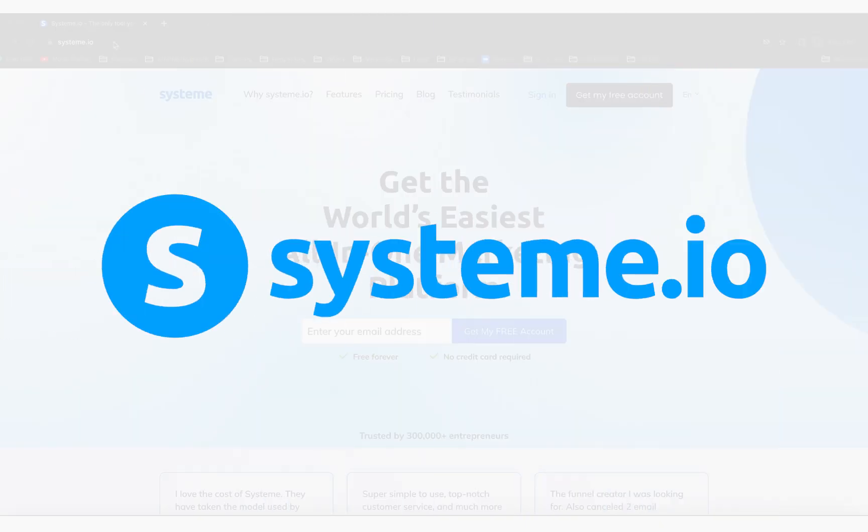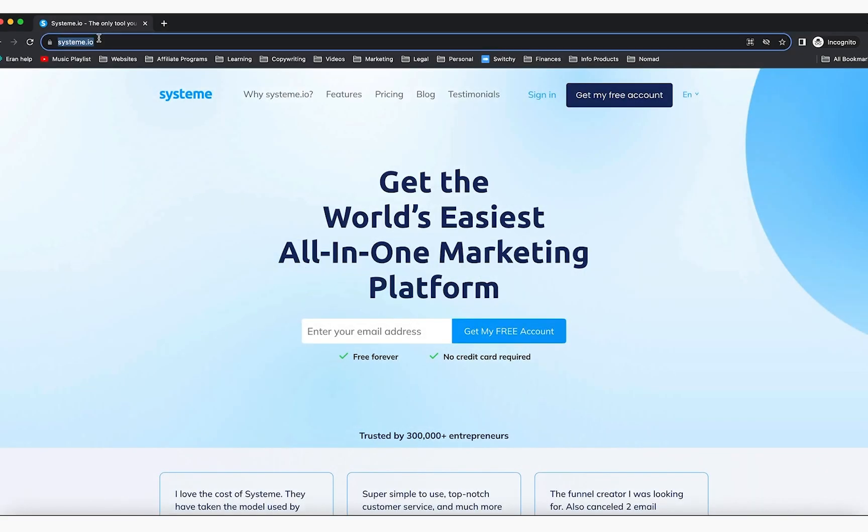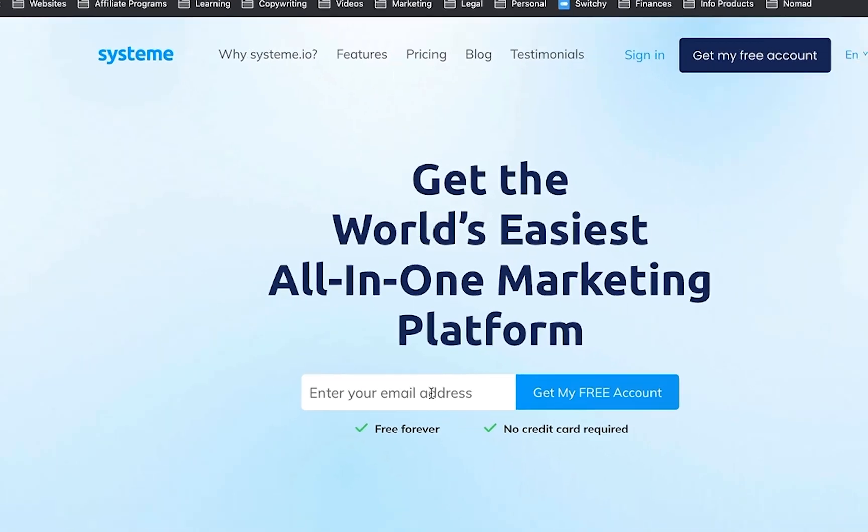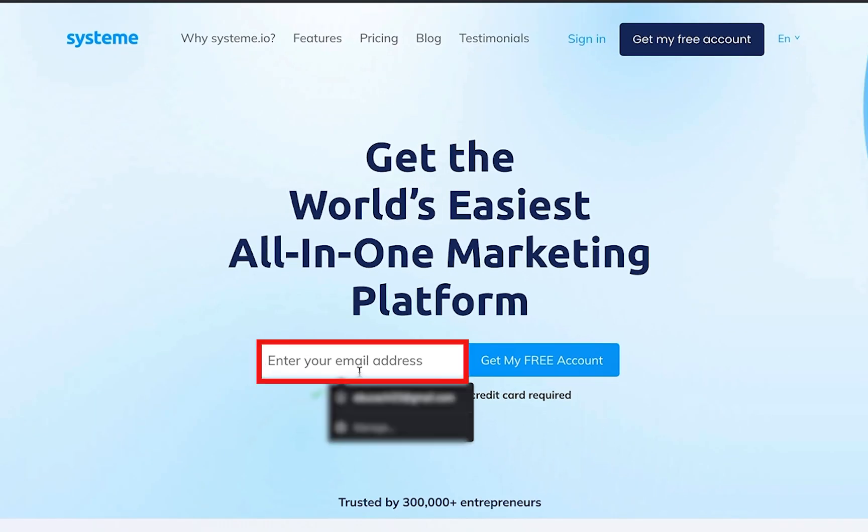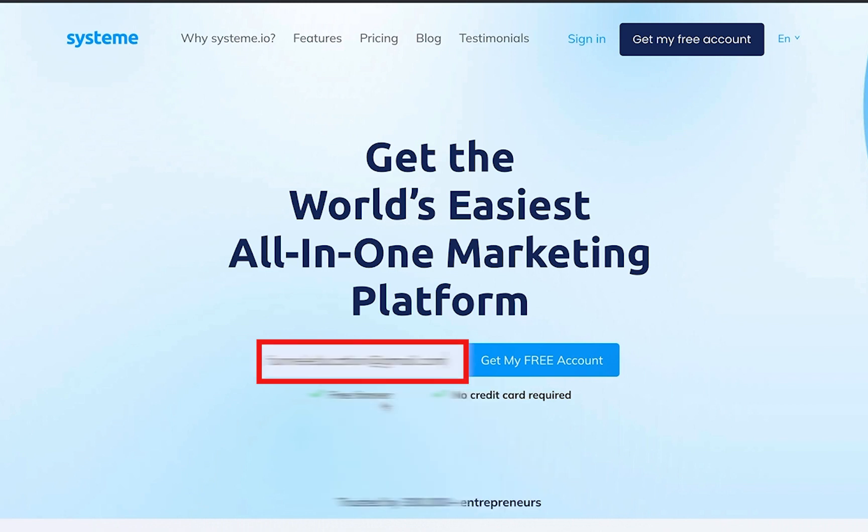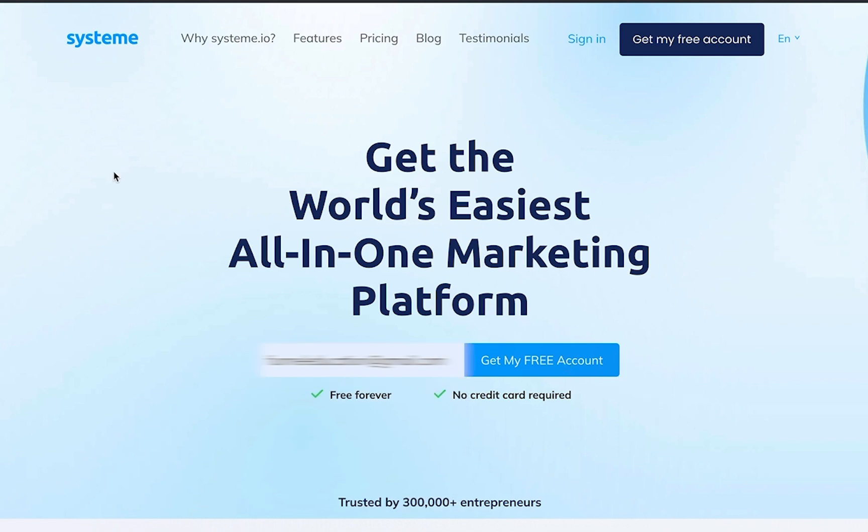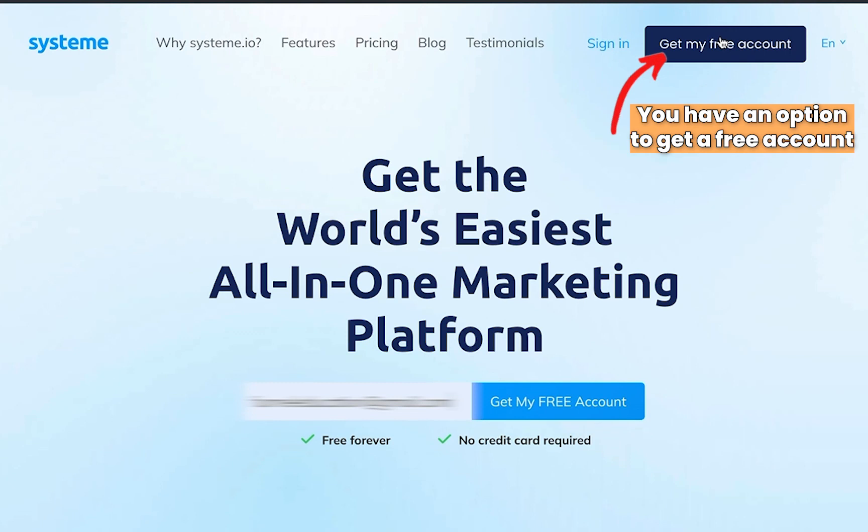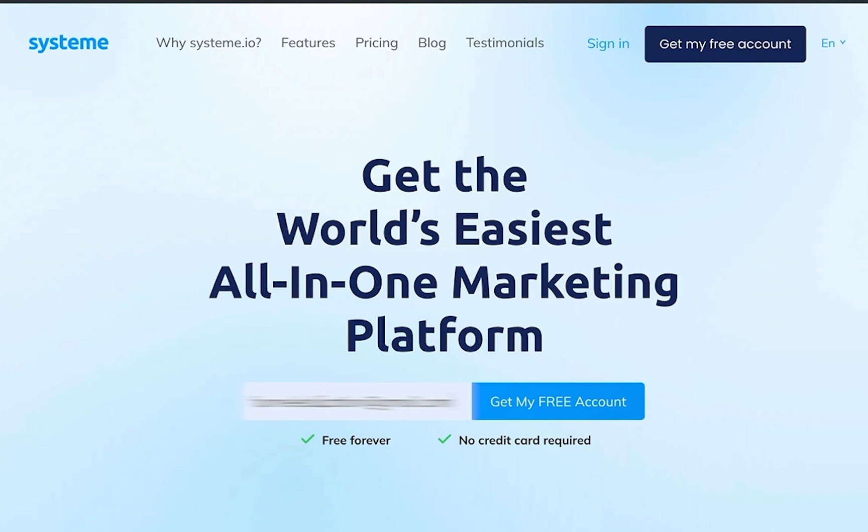In system.io, which is this website, you can enter your email address right here. In this case, I'm going to type in a demo account and click on 'Get My Free Account'. This page might look a little bit different when you're seeing this. You can also have the option of 'Get My Free Account' or there will be a pop-up. Either way, find where you can enter your email and click on 'Get My Free Account'.